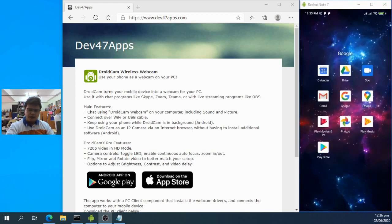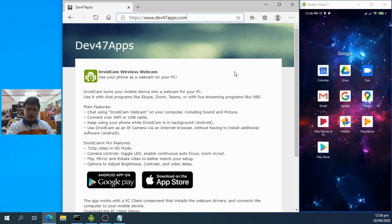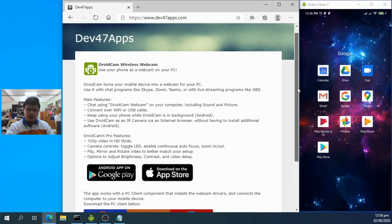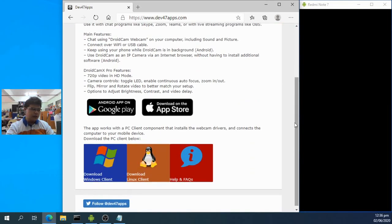On the PC, open your browser and go to www.dev47apps.com. From there you'll see the DroidCam website — 'DroidCam wireless webcam: use your phone as a webcam on your PC.' DroidCam turns your mobile phone into a webcam for your PC, and you can use it with Skype, Zoom, Teams, or live streaming programs like OBS.